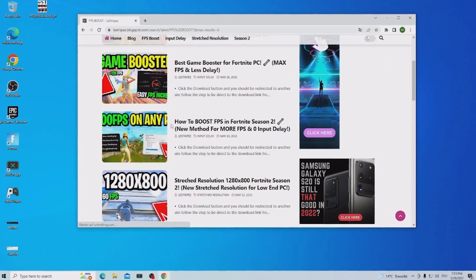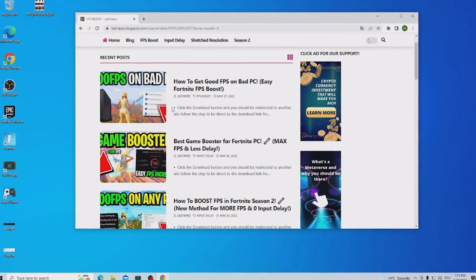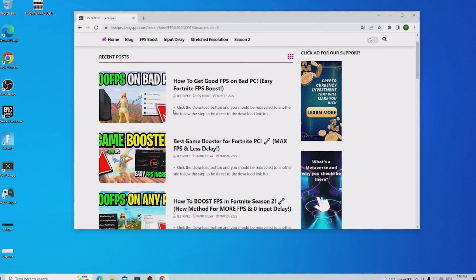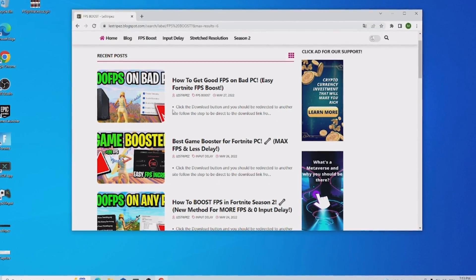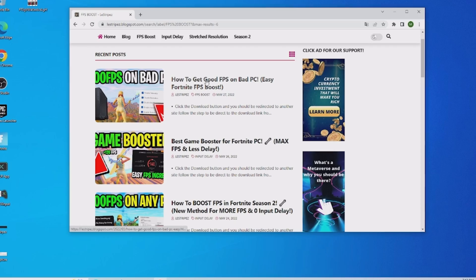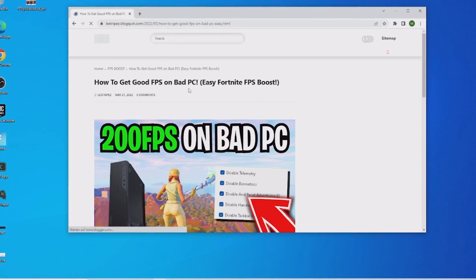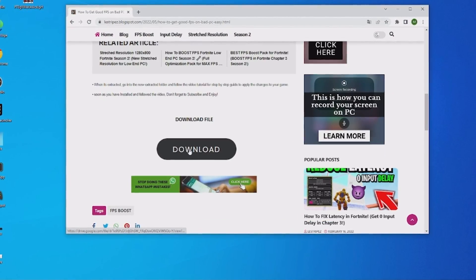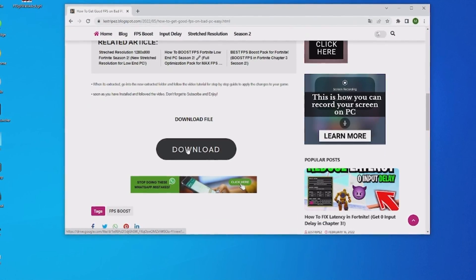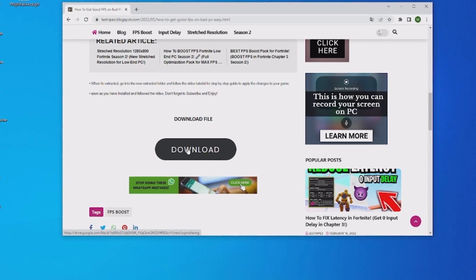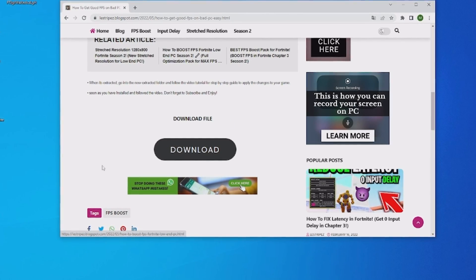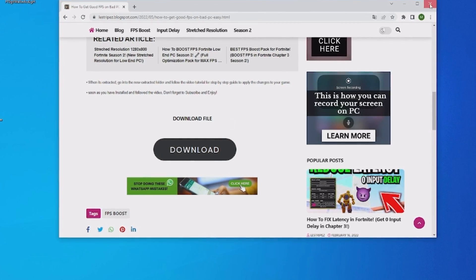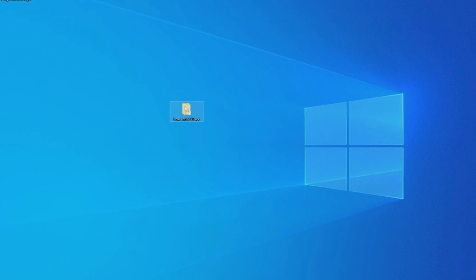Once we clicked onto it we get redirected here to a new site and here on the top we can now see a post with exactly the same name and the same thumbnail as the video you're watching right now. Just simply click onto it then you get redirected and then here down there you can see now download which is going to redirect us to Google Drive from where you can download a zip file. Anything else is a chrome extension or stuff like that and then you should get the low end PC pack.